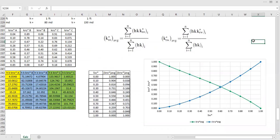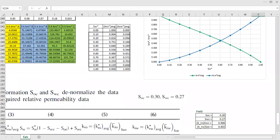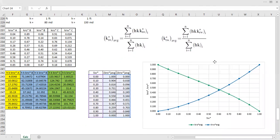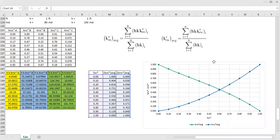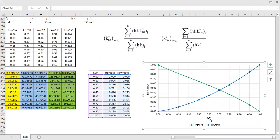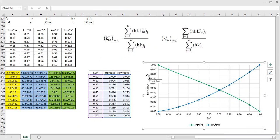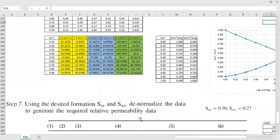So this is the normalized version — normalized water saturation, oil relative permeability, and water relative permeability. But we need to denormalize it to come up with the representative relative permeability curve, and we do that next. It's a little bit tricky.